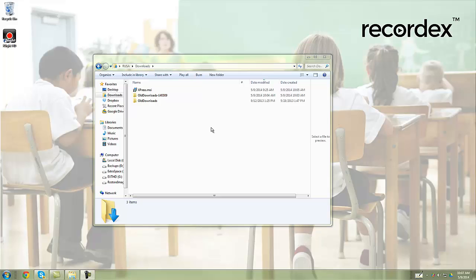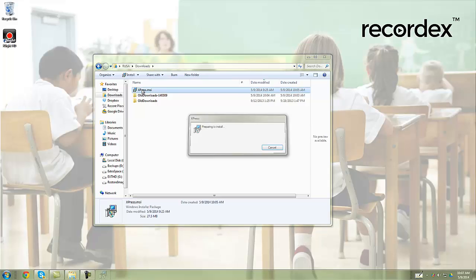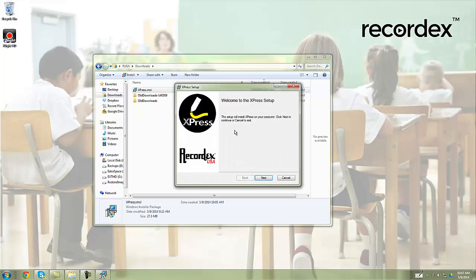Now that we've downloaded the Express Installer to your downloads folder, the next step is to install it. Simply double click on Express MSI. This will launch the installer.